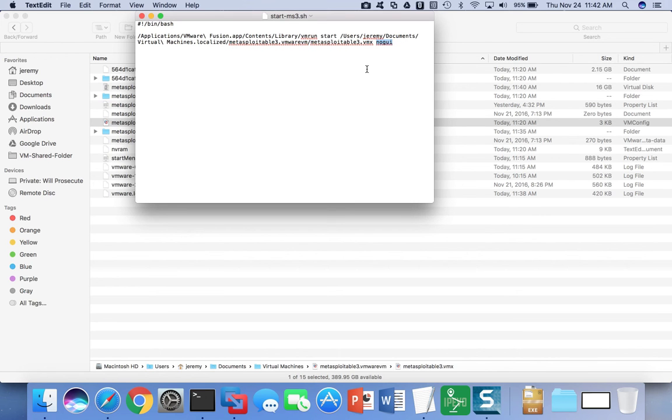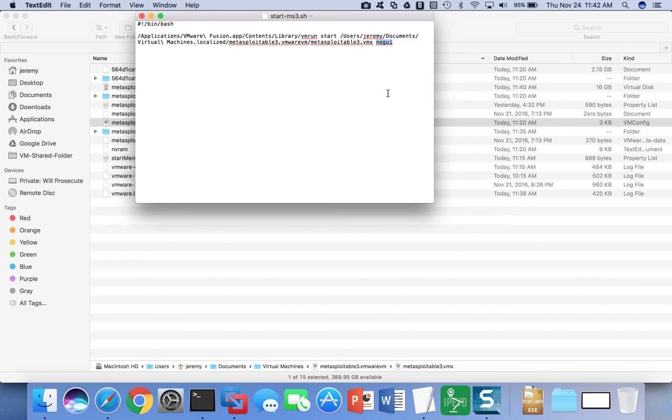This tells VMware that you want to start up the virtual machine headless. Now if you just want to automatically start your virtual machines normally so that you can see and interact with the virtual machine through the console, then just replace that with 'gui'.